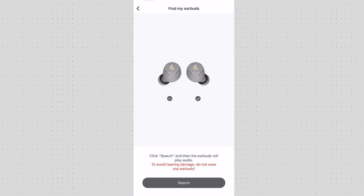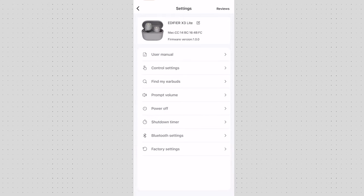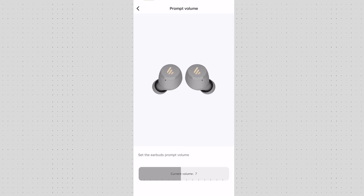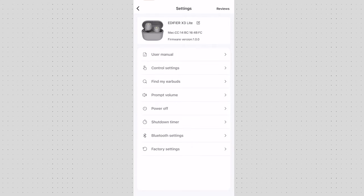Now then you have your prompt volume. You can decide how you want to start the volume on your earbuds straight on when you power them on when you connect through the bluetooth and so on. You have power off, you can switch them off automatically, shutdown timer for saving battery, bluetooth settings and then going back into the factory setting.